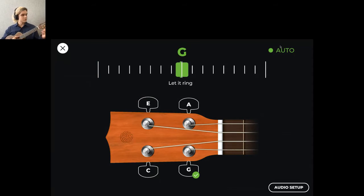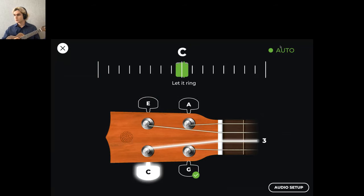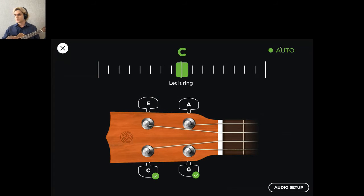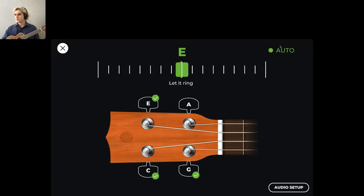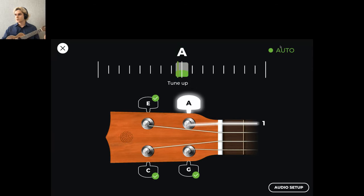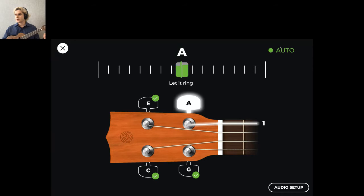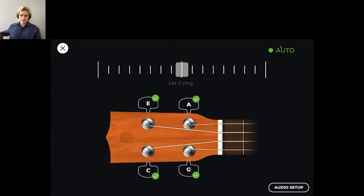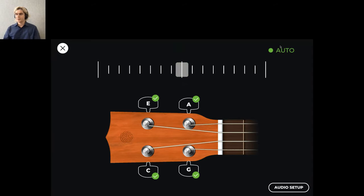I play in tune each string separately, and the app guides me through it. Great.